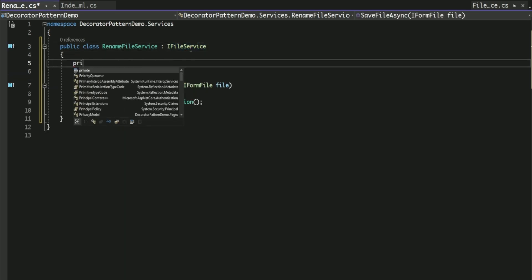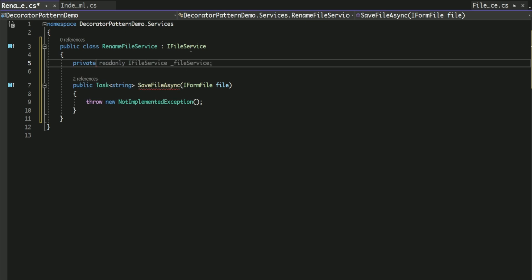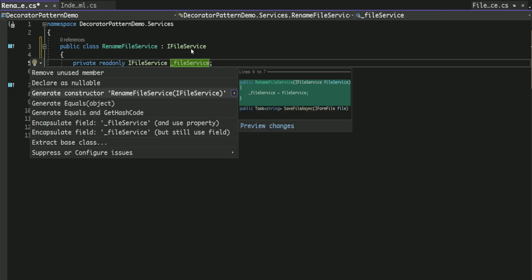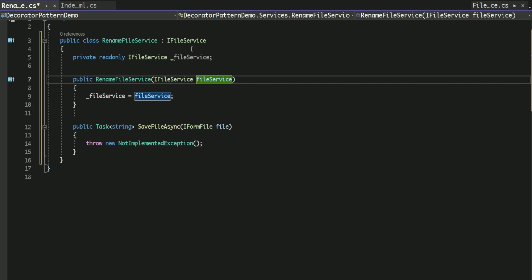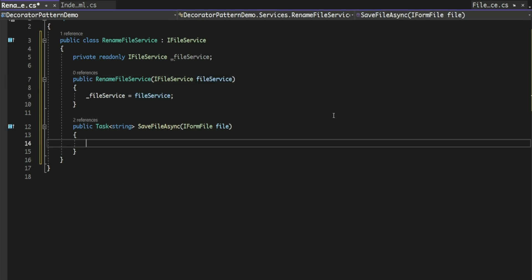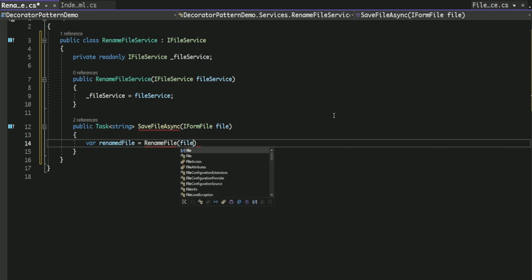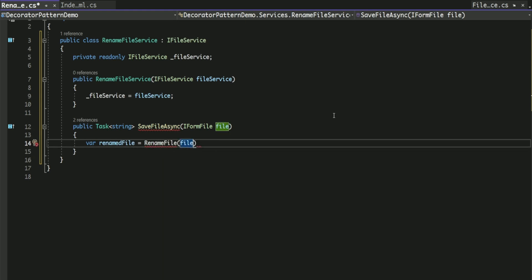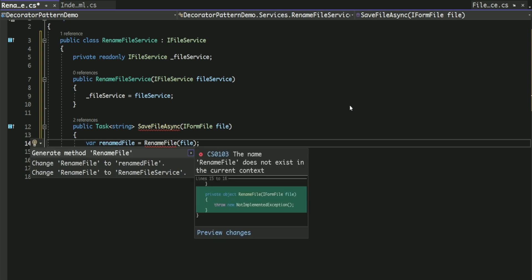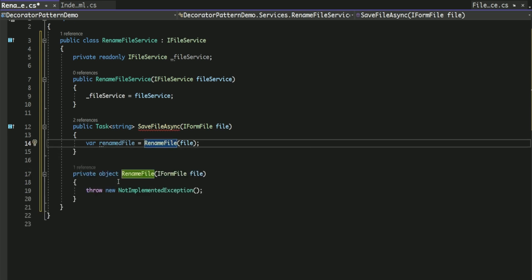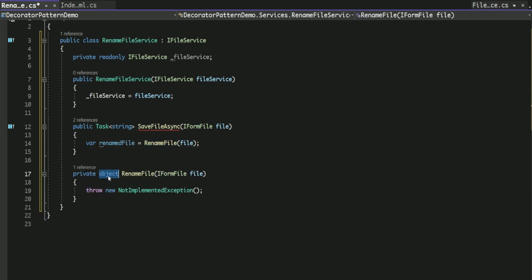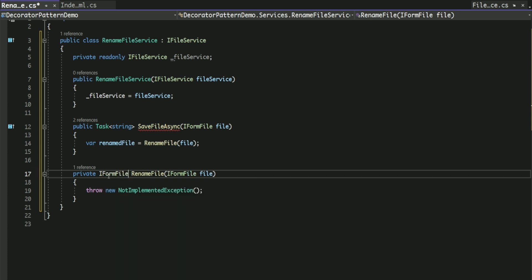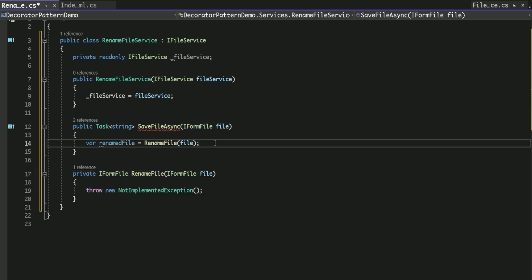The RenameFileService class has a reference to an IFileService which can be initialized in its constructor. The implementation of the SaveFileAsync method in this class calls a private method called RenameFile to rename the file. While the details of this method aren't important, it should return an IFormFile interface, which is the type expected by the IFileService interface.